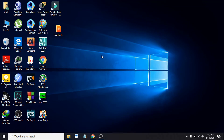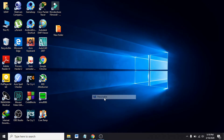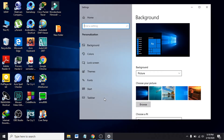Hello everyone. In this tutorial I'm going to show you how to add or change your icons on the desktop. First, you have to go to your personalized settings — right-click on the desktop and click on Personalize.